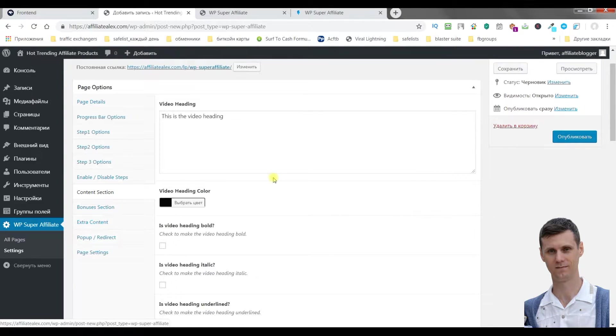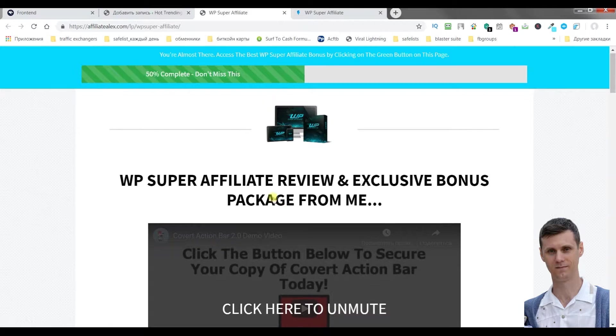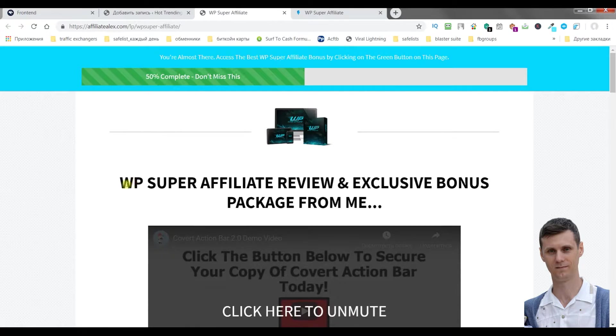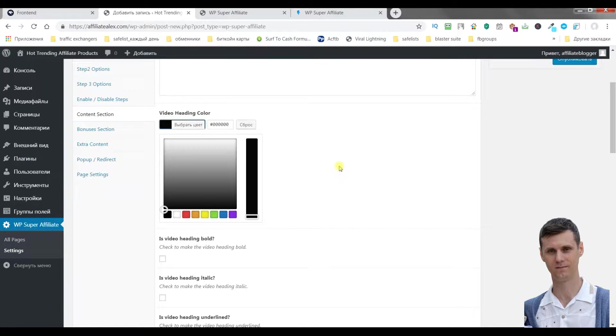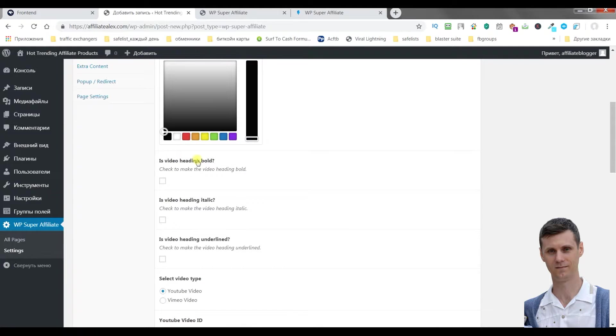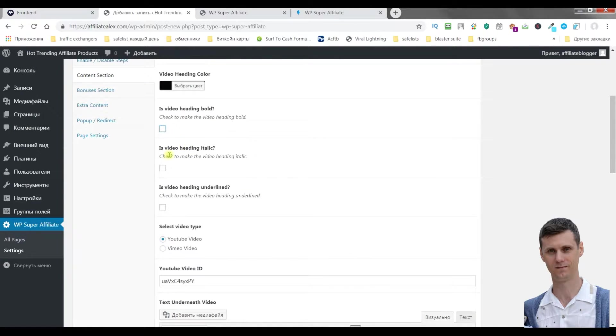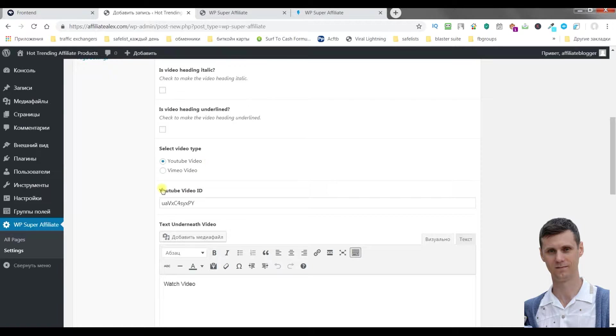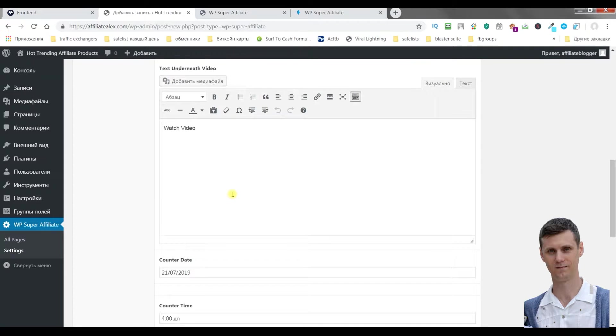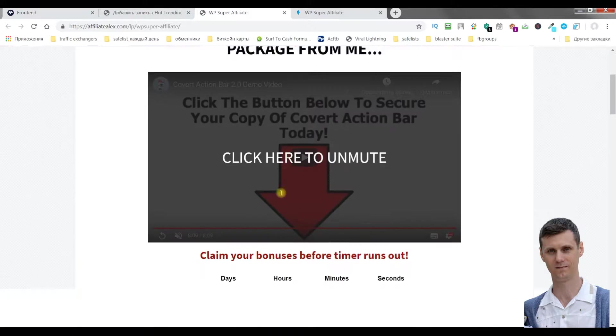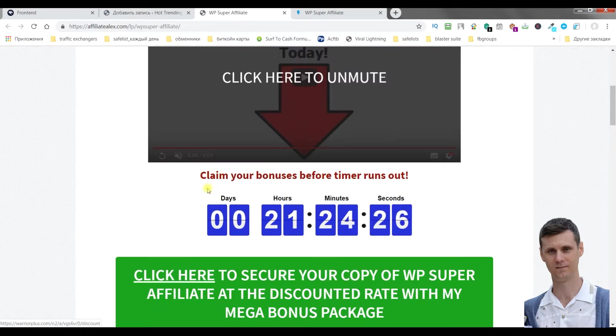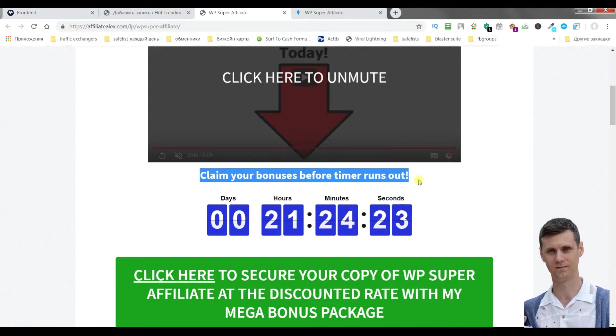Then we'll go to content section. Video heading. You can just write like this. Video heading color, you can change it to whatever color you want. Is video heading bold? You can check it, I don't use it. No italic, underlined. Select video type, YouTube or Vimeo. You just paste here the ID of this video. You can write text underneath video, for example, click bonuses before timer runs out.